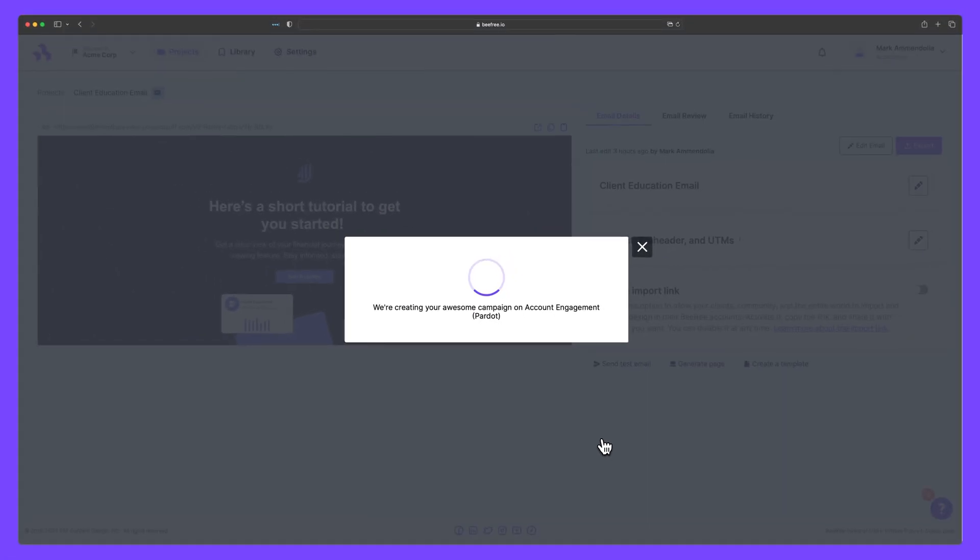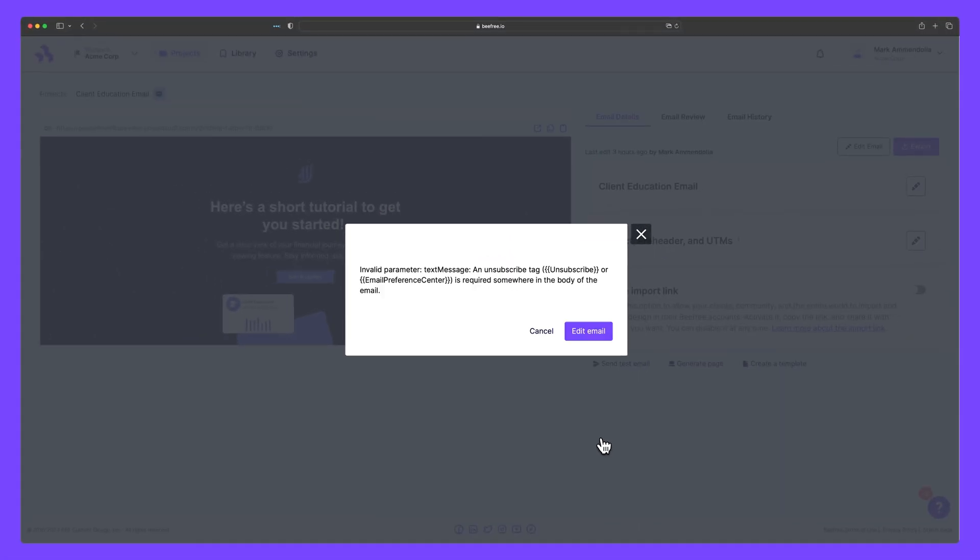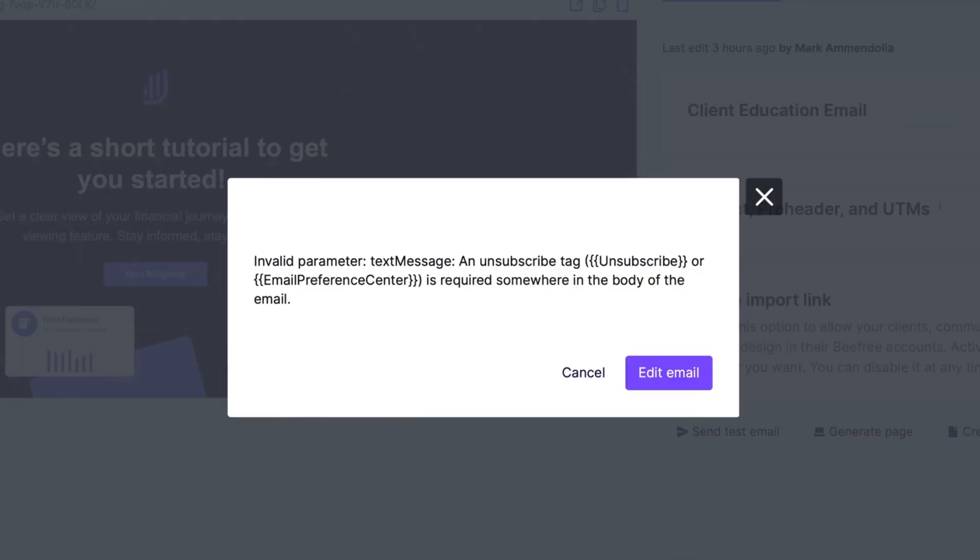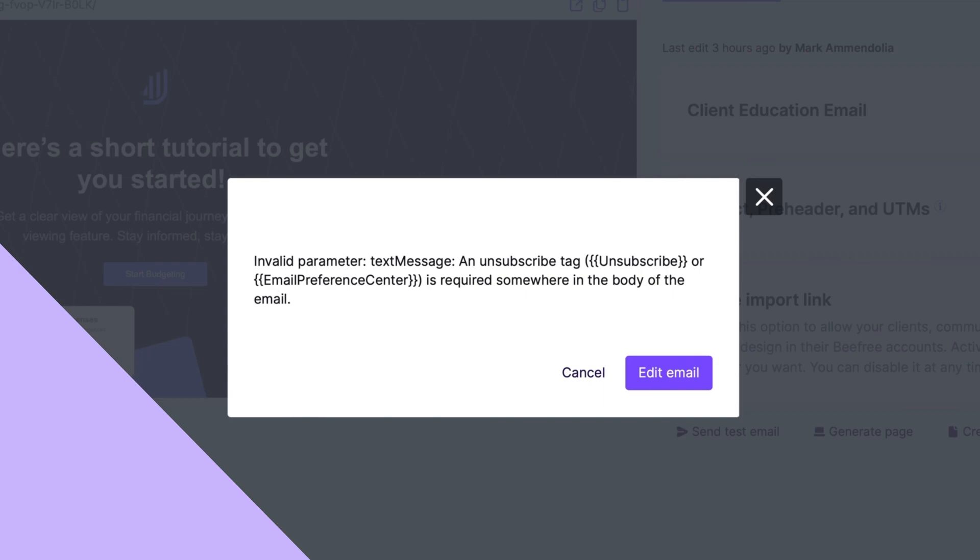It's important to remember that you must include a subscribe link in your email before exporting, as it is a requirement by the Account Engagement platform. If it's missing, you'll be prompted with an error message asking you to update your email.